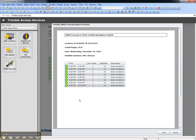This concludes this video on how to create a GNSS forecast using Trimble Business Center.